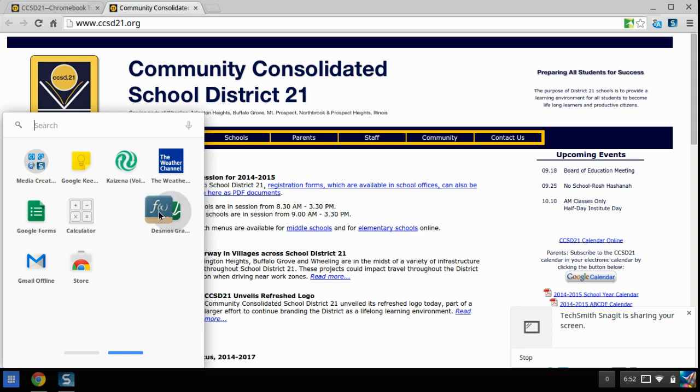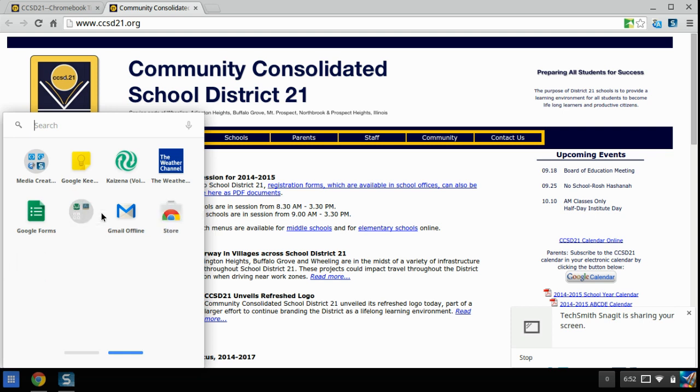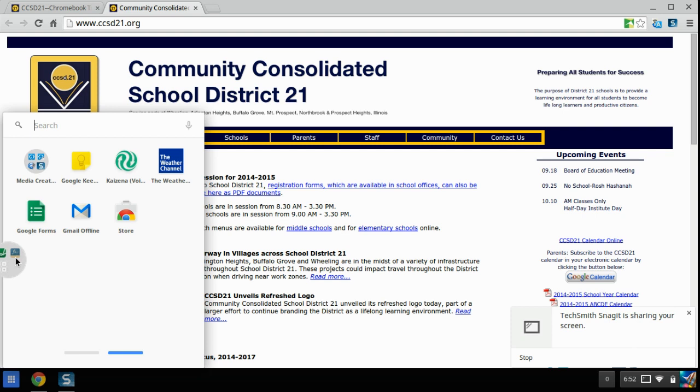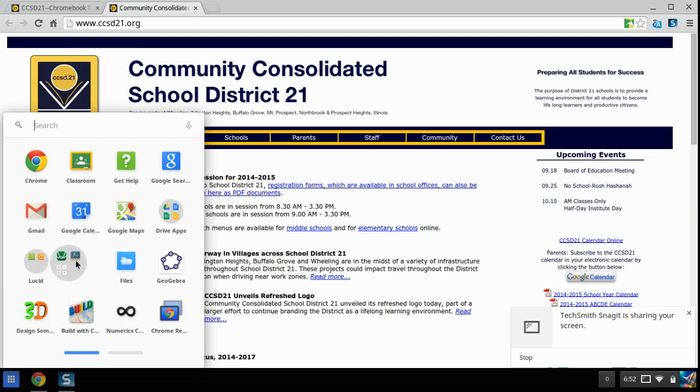I want all of my math apps in a math folder together, including my calculators. Because I don't usually use my calculators. Because I just use the Google bar. Here we go.